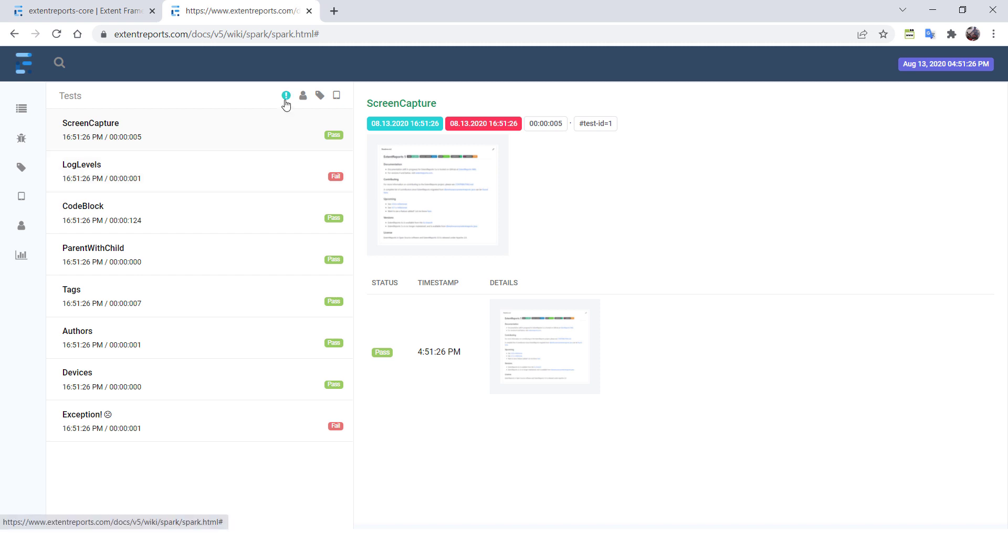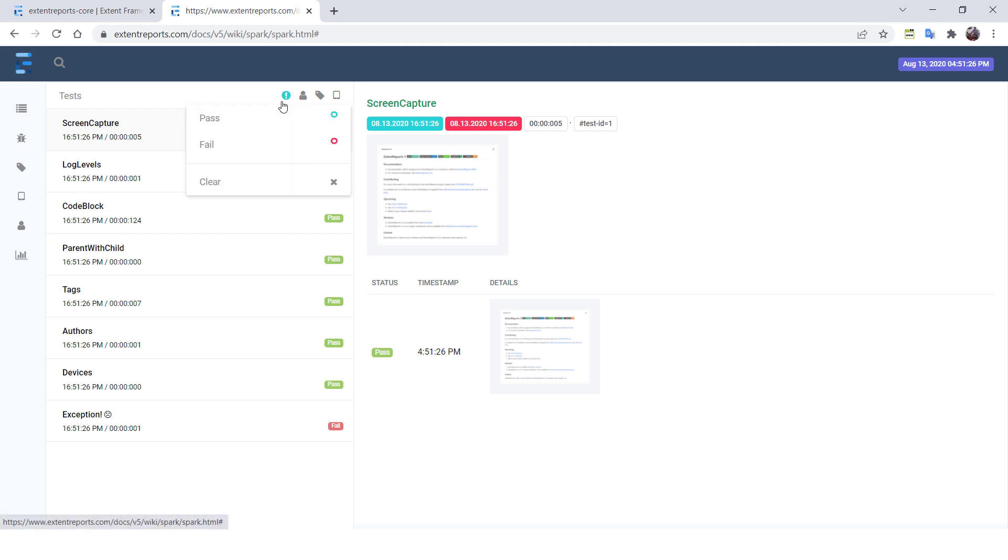But instead of that, what if you can perform any one single operation by using the shortcut? It is going to always improve your productivity. Instead of going to this one and clicking on this one, you don't have to do that also. You don't even touch your mouse at all. You can directly perform the operations from the keyboard. So that is going to help you a lot.